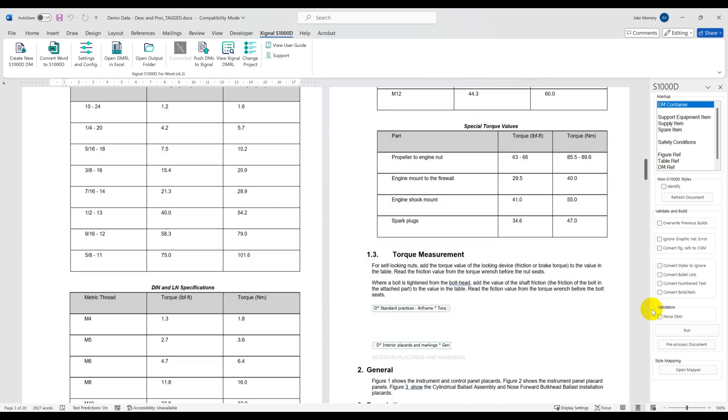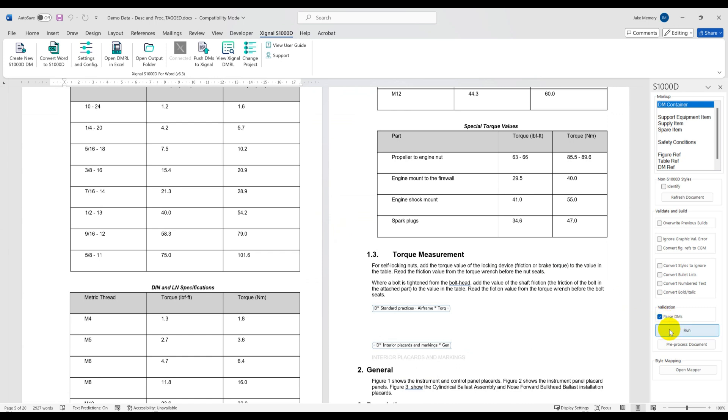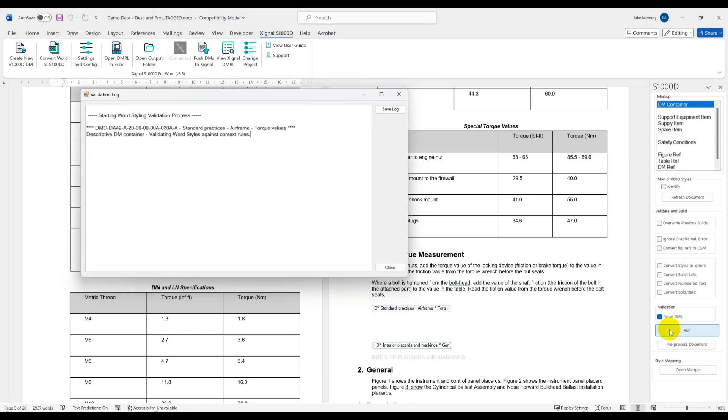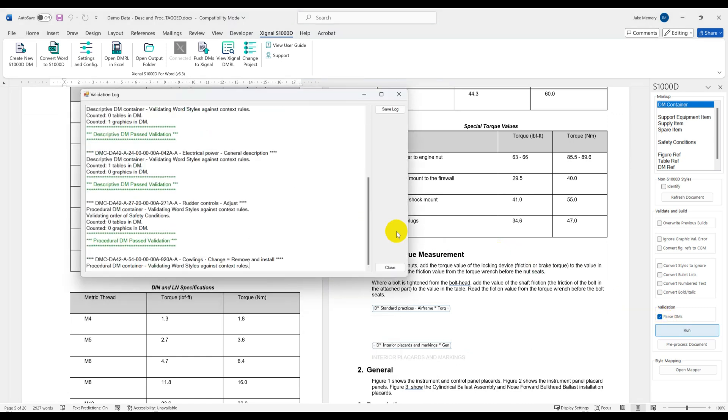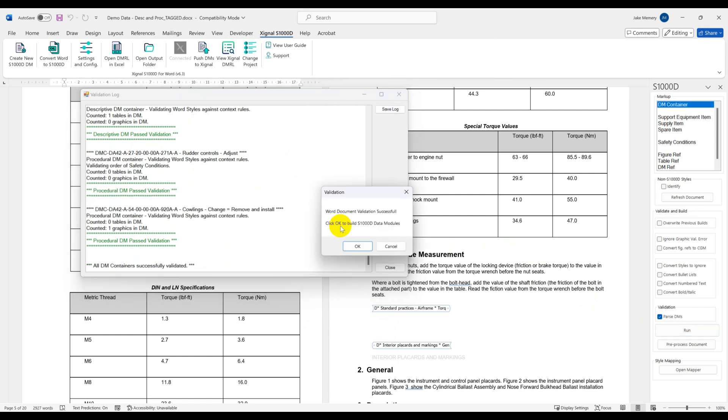use some purpose-built tools to tag and style the data and just like the Author component we just looked at, allows us to then automatically generate S1000D XML data modules from the existing data.